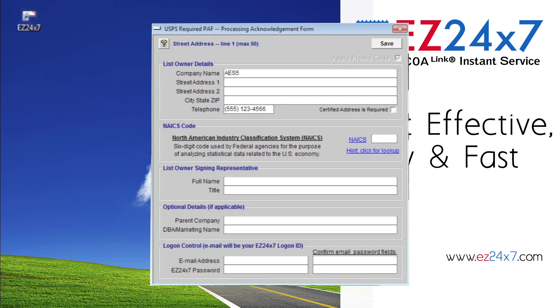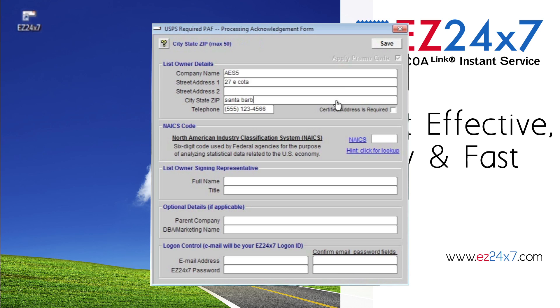The PAF is required by the USPS to conform to the Privacy Act of 1974. Movers providing change of address information to the post office expect their information to be protected. The PAF is the US Title 39 requirement granting you access to this information.